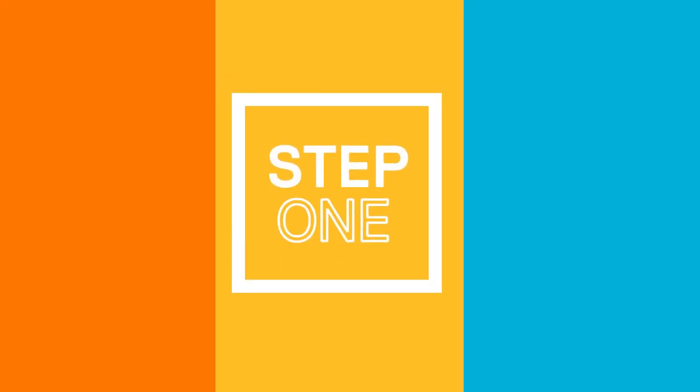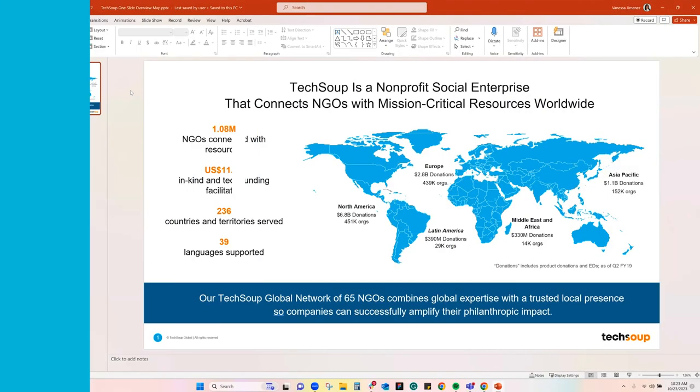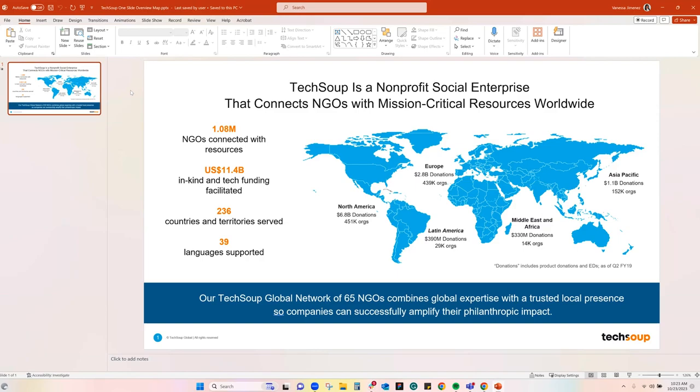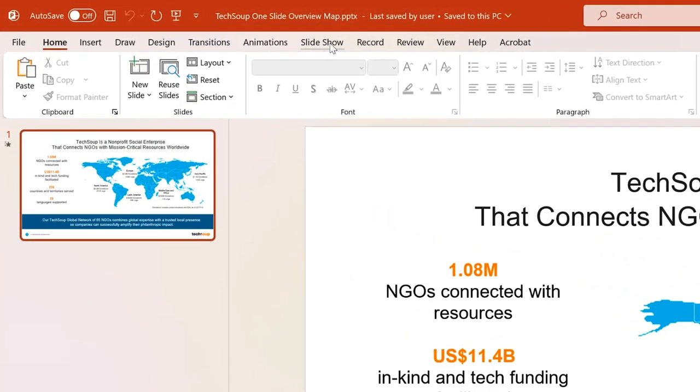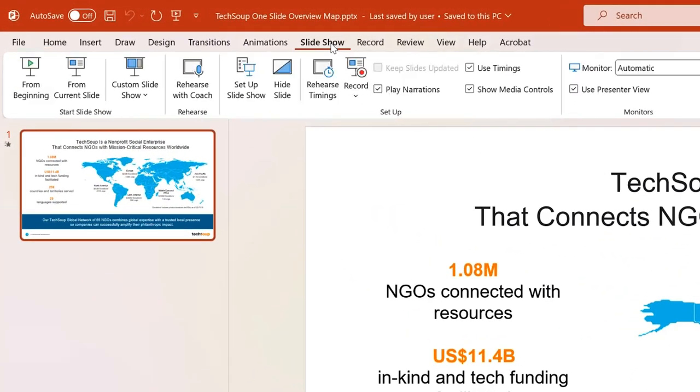Step one: choose your preferred PowerPoint presentation, then navigate to the main menu on the top and click Slideshow.